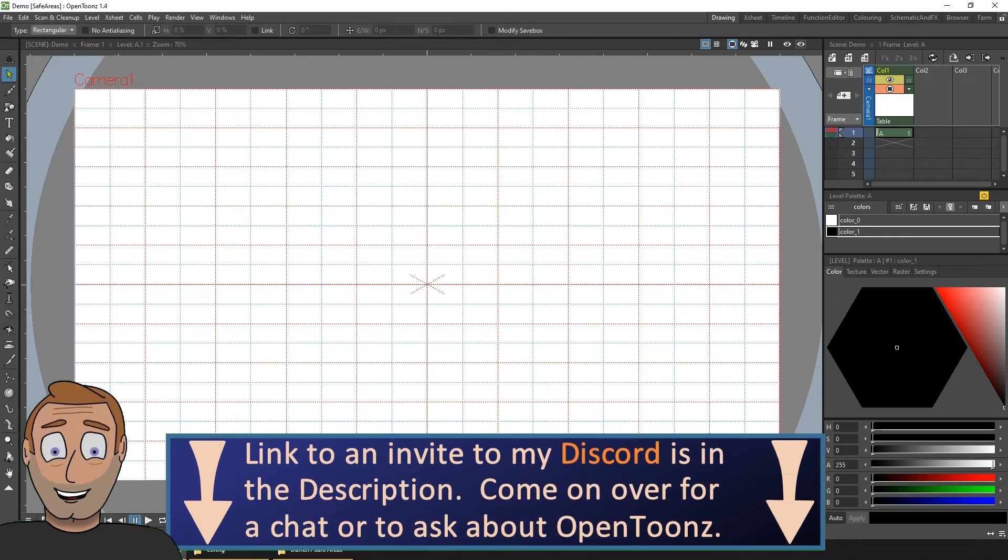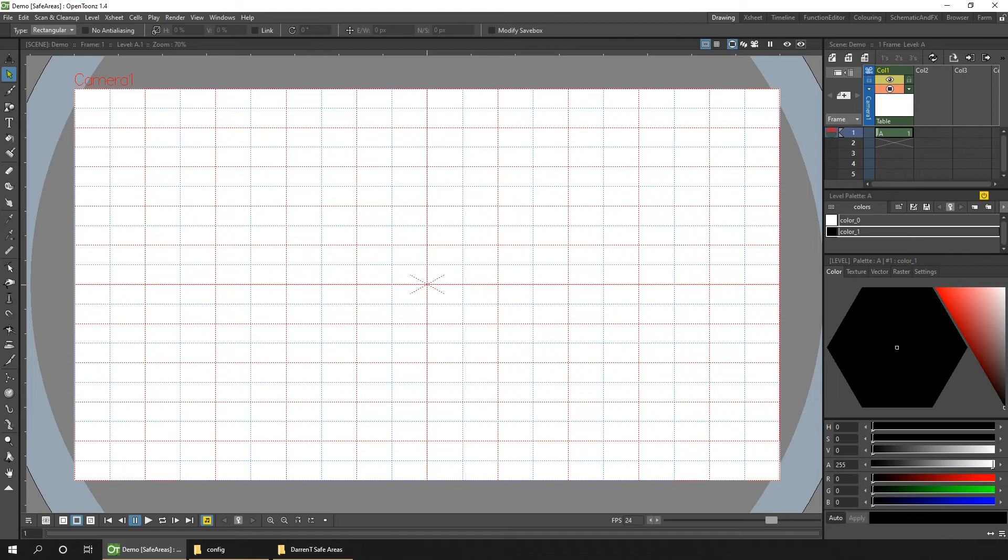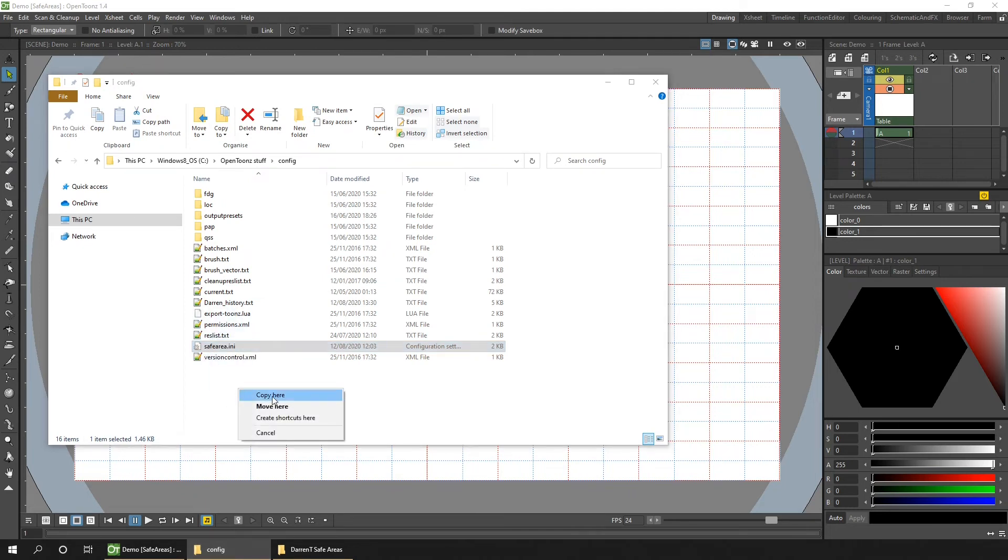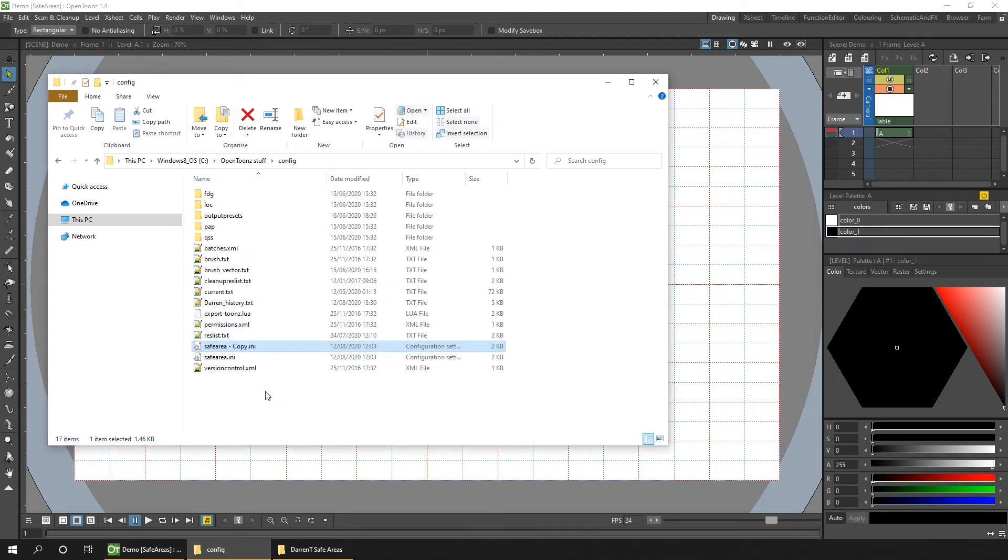But how can you make your own guides? Well, you just edit this INI file. And that's what we'll look at now. So first, you want to make sure you take a copy of the safe area file, just so you don't lose the original areas if you change your mind.